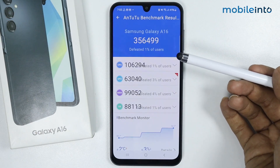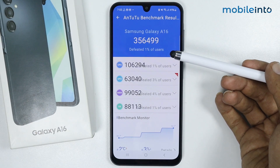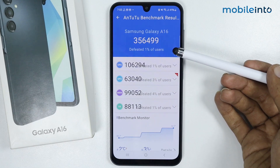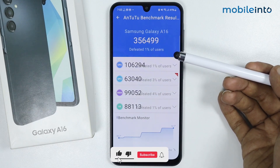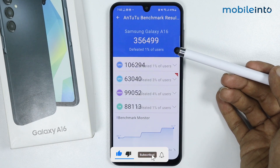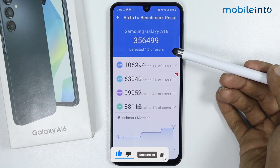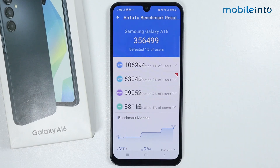As you can see, the AnTuTu benchmark has been completed, and the AnTuTu benchmark score of the Samsung Galaxy A16 is 356,499. This is the AnTuTu score of the Samsung Galaxy A16.